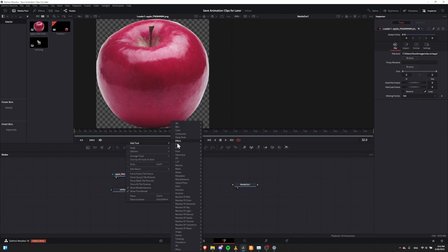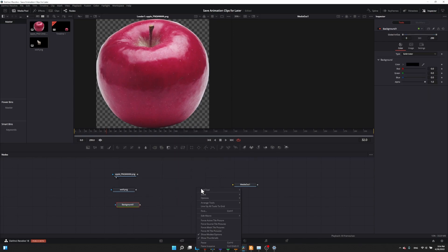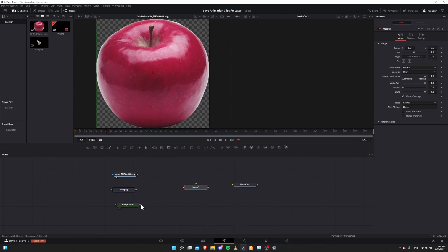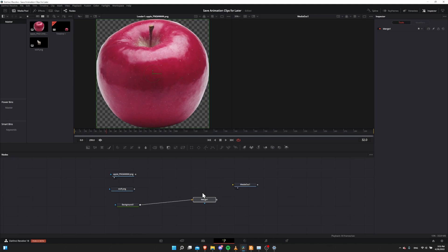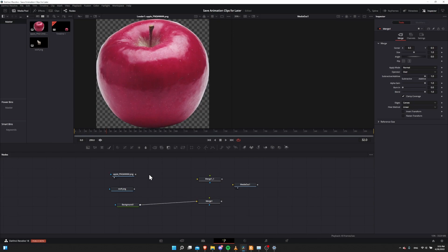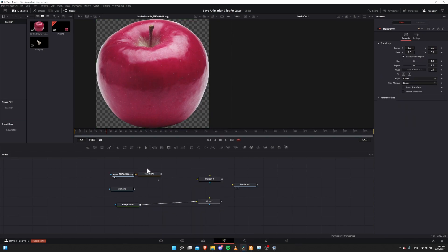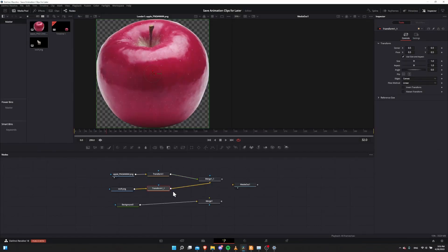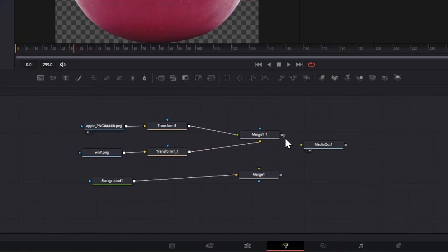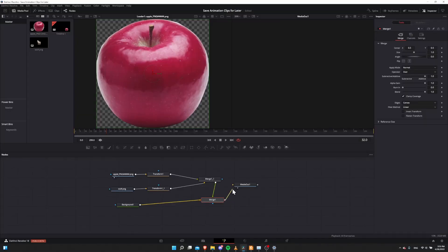One way to achieve that is to add a Background node, which will have the video frame size matching our timeline resolution. Right-click on the node graph, Add Tool > Generator > Background. Then add a Merge node via Add Tool > Composite > Merge. The background needs to go into the background input of the merge node. Going into the foreground of the merge node, we'll have a combination of our two image nodes. Let's also add Transform nodes and a second Merge node — copy and paste to duplicate. Connect apple to one transform, wolf to the other transform, then add them to the merge node. The apple should be the green connector and wolf the orange, so the apple shows on top. Then feed this merge into the foreground of the original background merge node, and that goes to the media output.